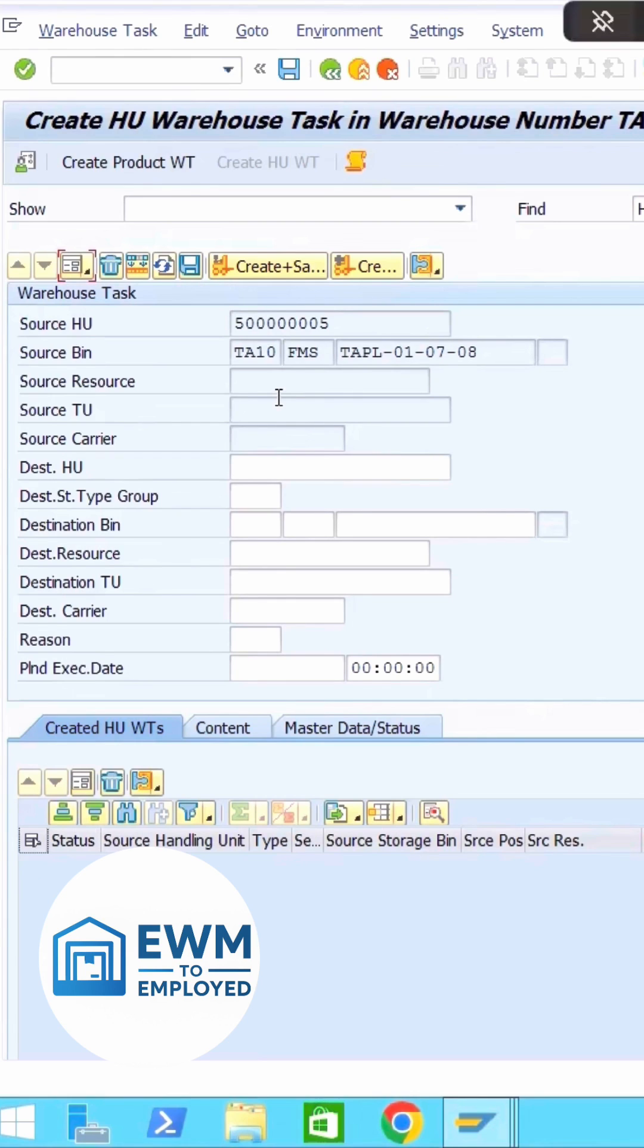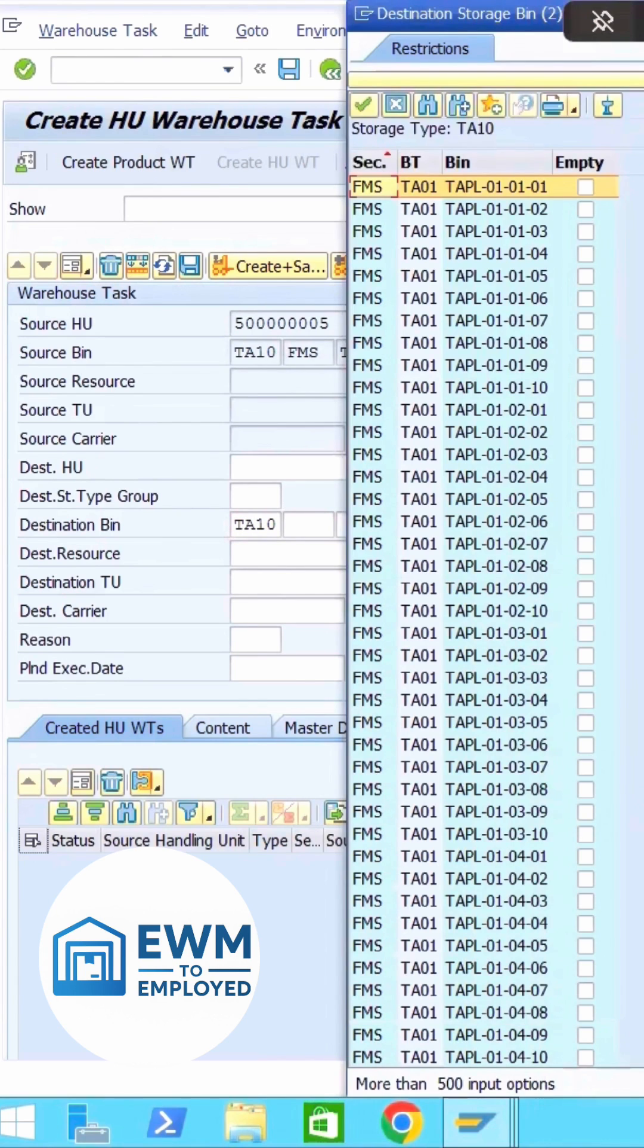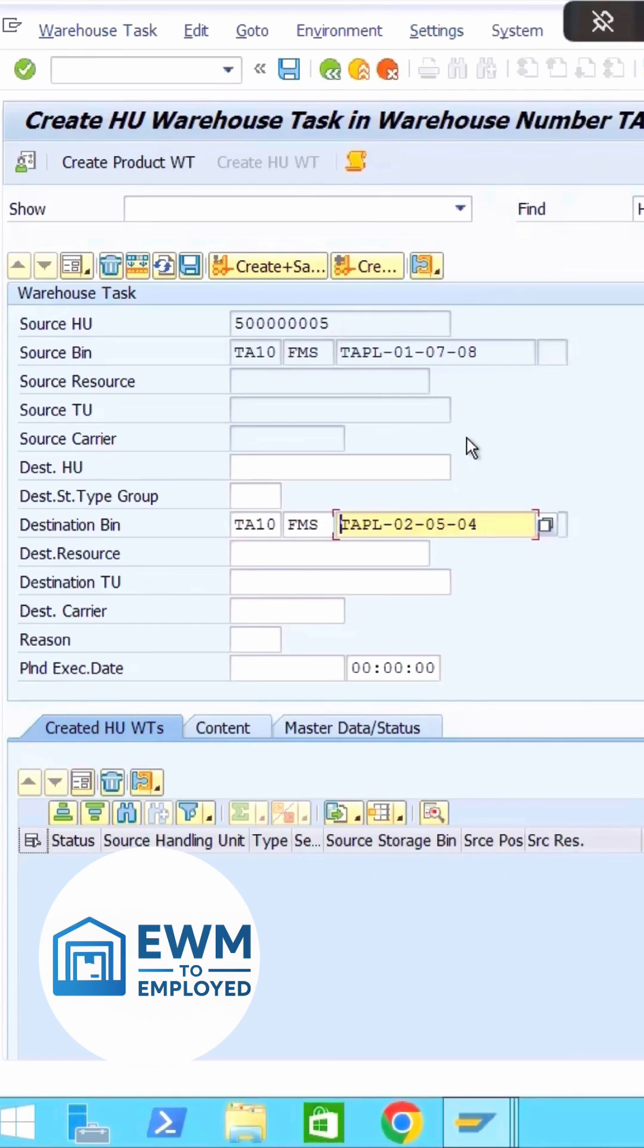Let me put the destination storage type as the same. This is the storage type section, this is the storage bin section. Now let me quickly see what are the different empty bins in this storage type. So here you can see there is an empty bin, let me quickly pick this one.